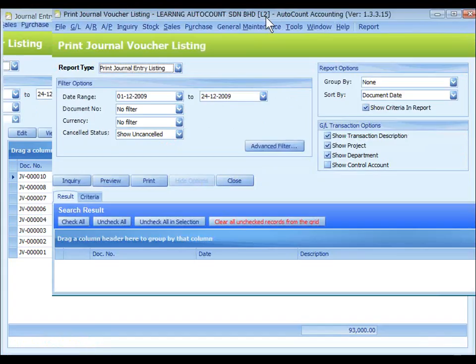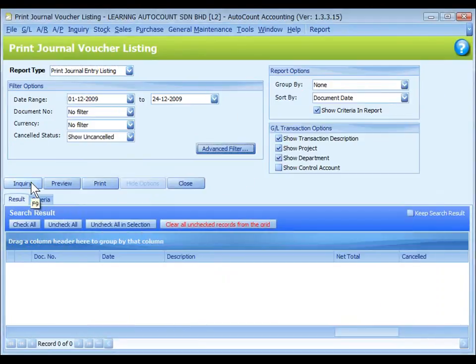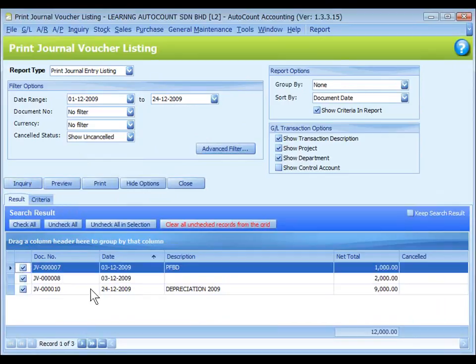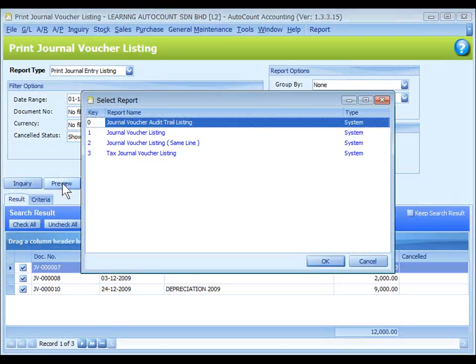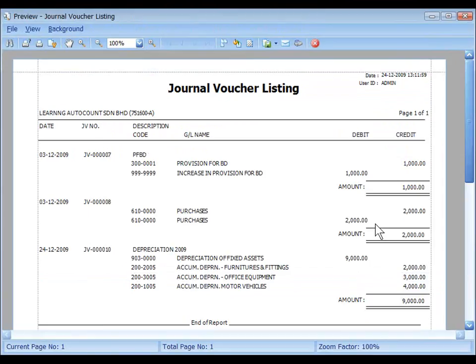Click on Print Journal Voucher Listing and define the filter options — there are advanced filter options as well. Click on Inquiry to list out the filter results, then click on Preview to view the printing output. Select the printing format for journal voucher listing and click OK. This is the preview of the printing output for journal voucher listing.